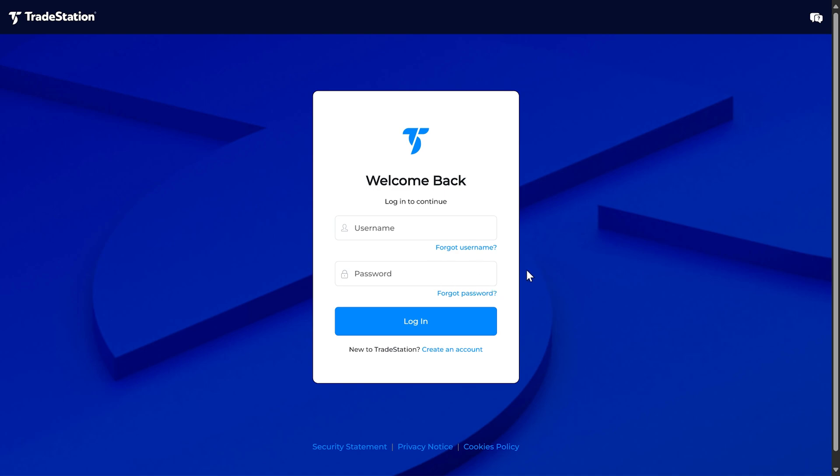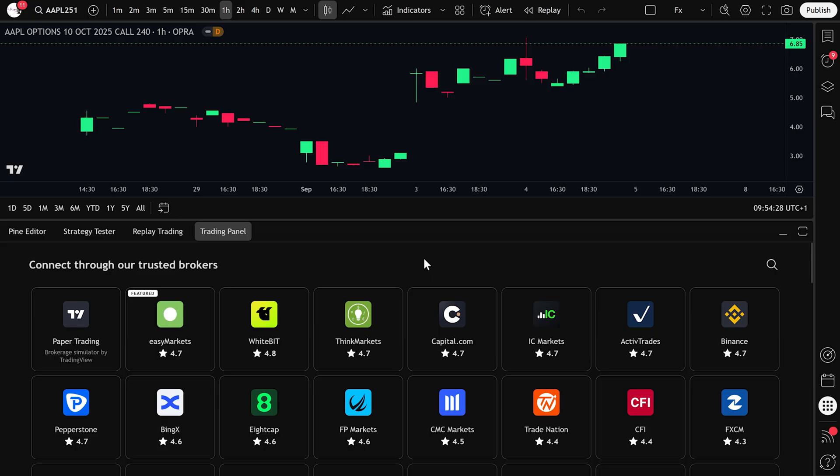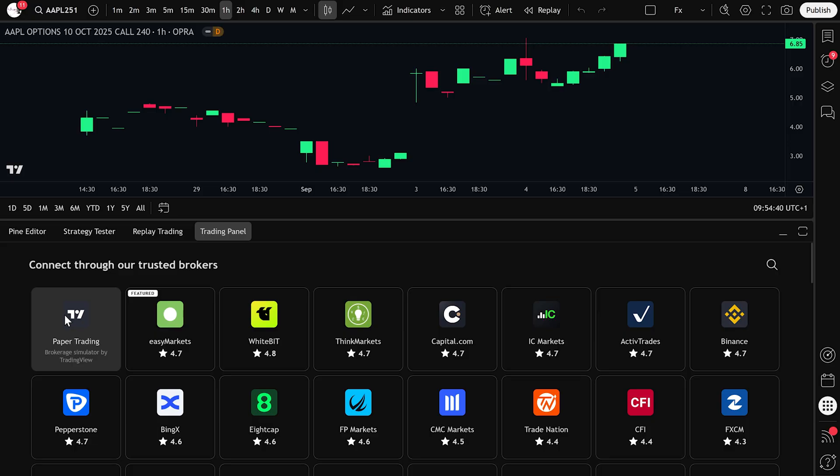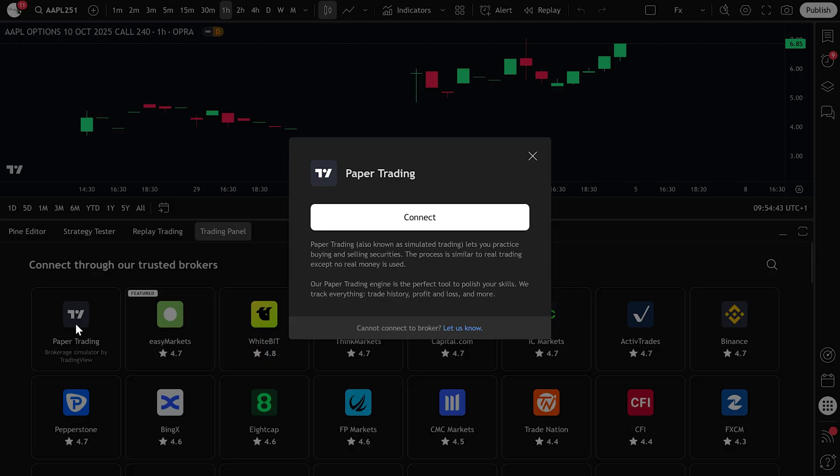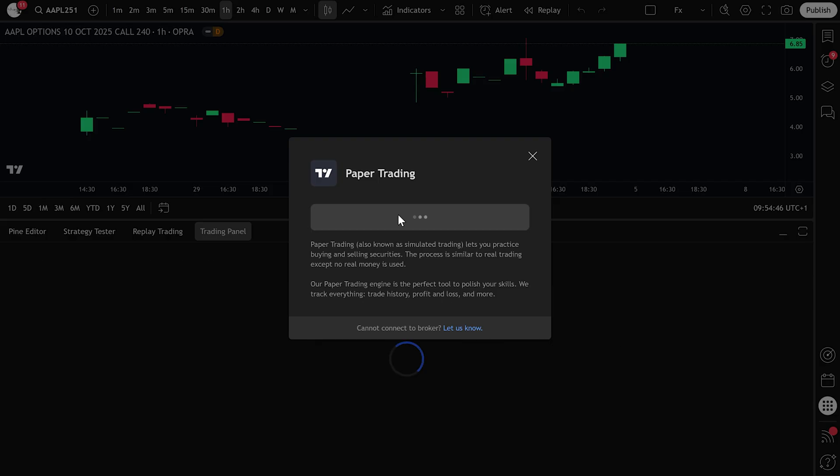After you connect, you'll see your account information appear in TradingView. If you are brand new, I strongly recommend starting with paper trading. Paper trading is a built-in simulator that works exactly like a live account, but with fake money. This allows you to practice placing and managing trades without risking real cash. Just click paper trading in the trading panel, then click connect.